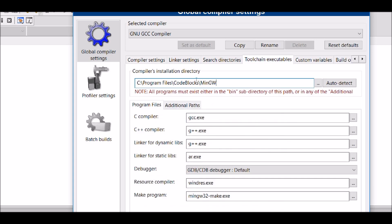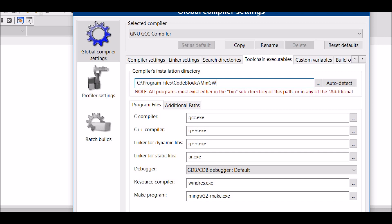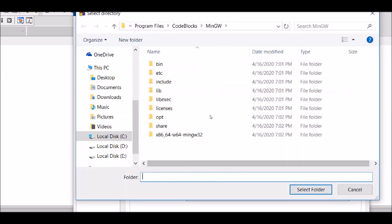Now, here you have to specify the path for your compiler. So, mine is already set. But if it is not there, you can simply go and browse it.